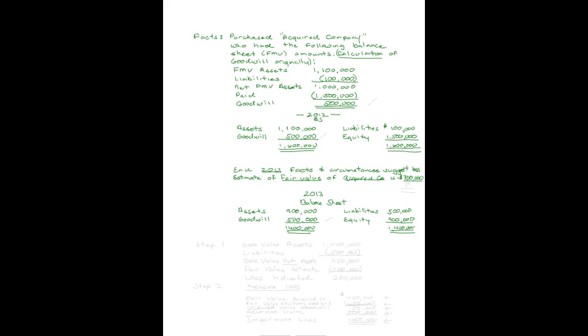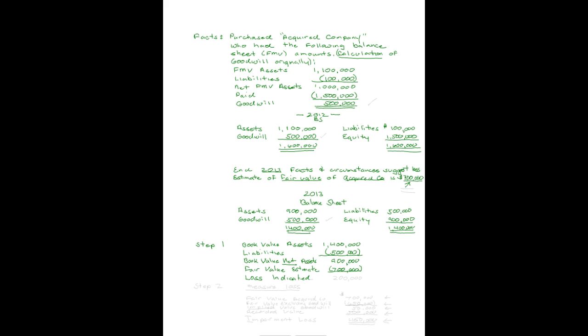We need to do step one, the impairment test. We calculate the book value of our net assets. That would be total assets, including goodwill, minus our liabilities of $500,000. So the book value of our net assets is $900,000. Compare that with the fair market value of our business. Our fair value estimate we gave at the beginning of this year to be $700,000. So I record the $700,000. And the fair value of our business is in fact less than the net book value. So after completing step one, a loss is indicated because our book value is less than our fair value by $200,000. That would mean we need to proceed to step two.